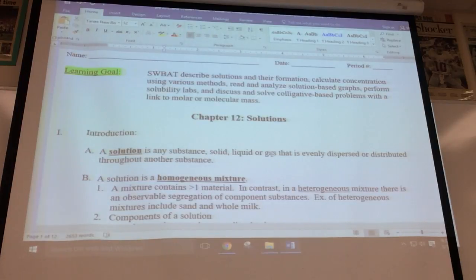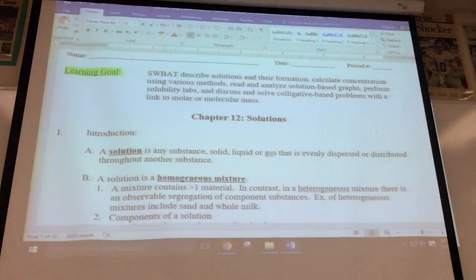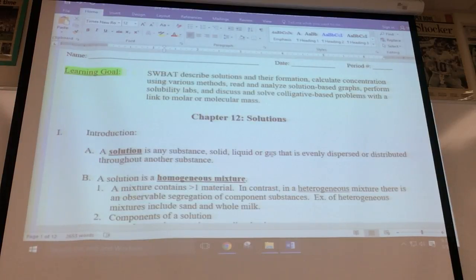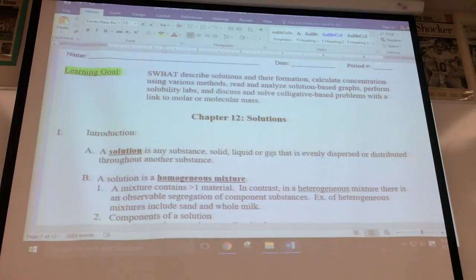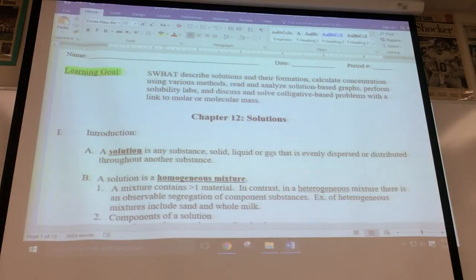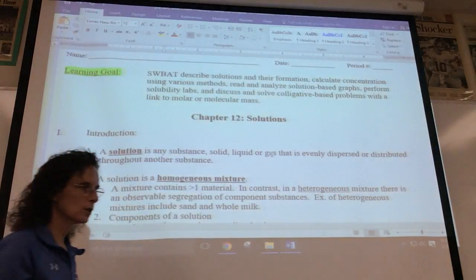With heterogeneous mixtures, you can clearly see there are different components. You also see this with salad dressing such as oil and vinegar. If you've ever seen a lava lamp, you can clearly see different components — that would be heterogeneous. Certainly we have enough sand down here at the beach, and the sand is not pure — you've got rocks, shells, and other things mixed in.